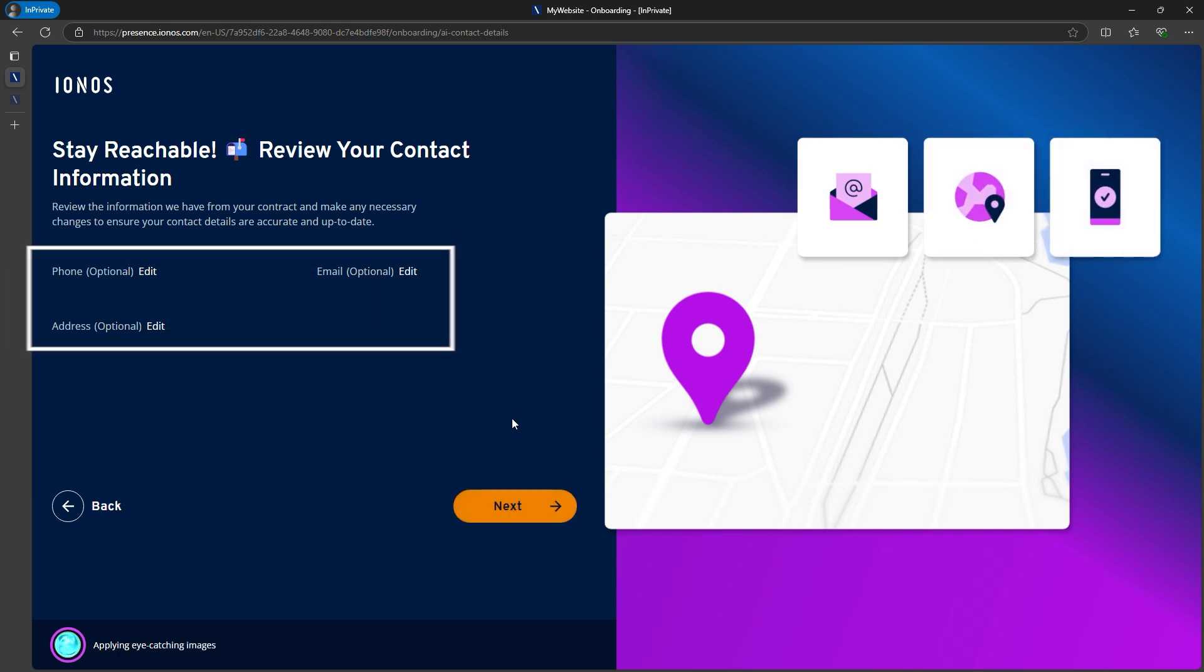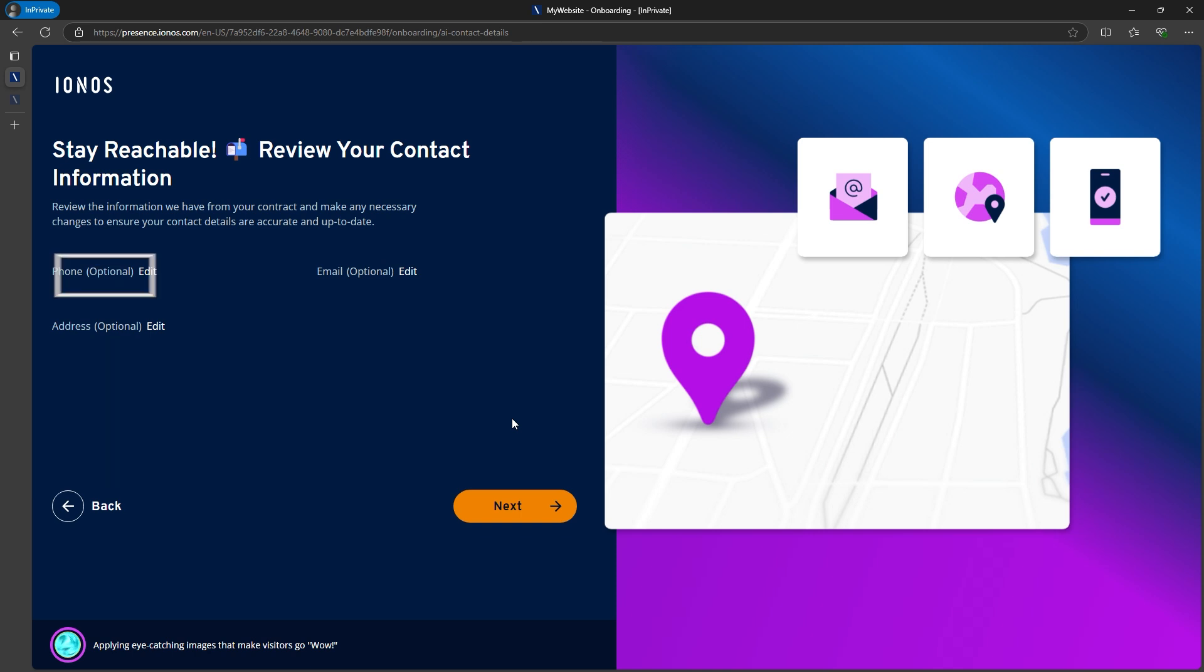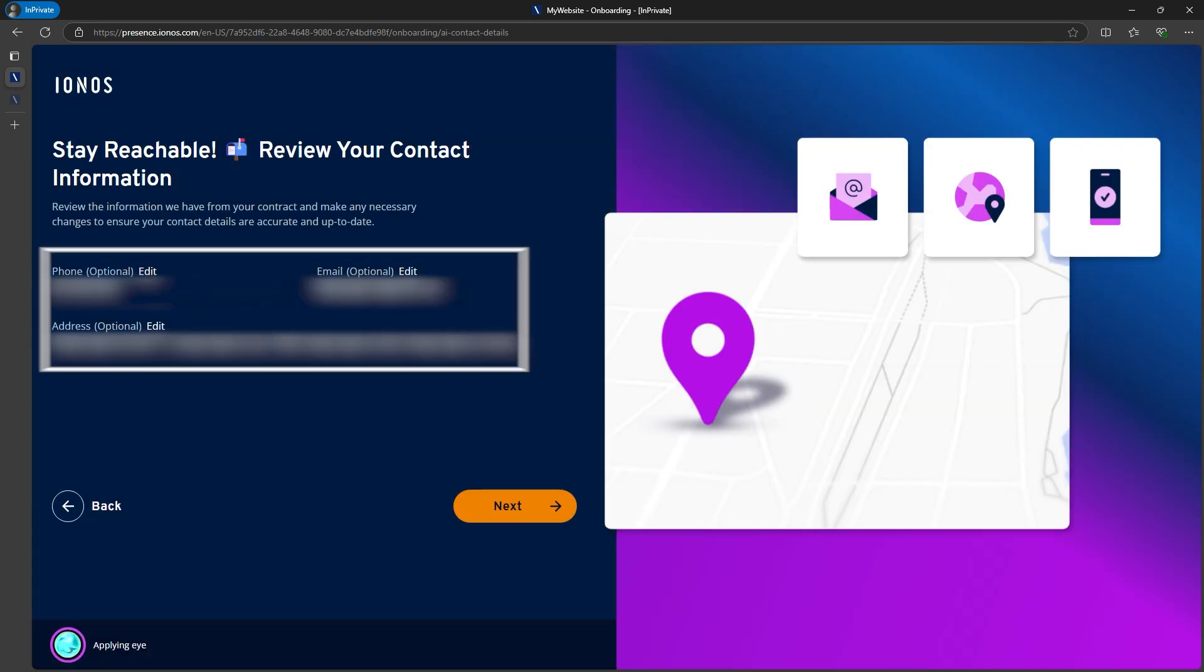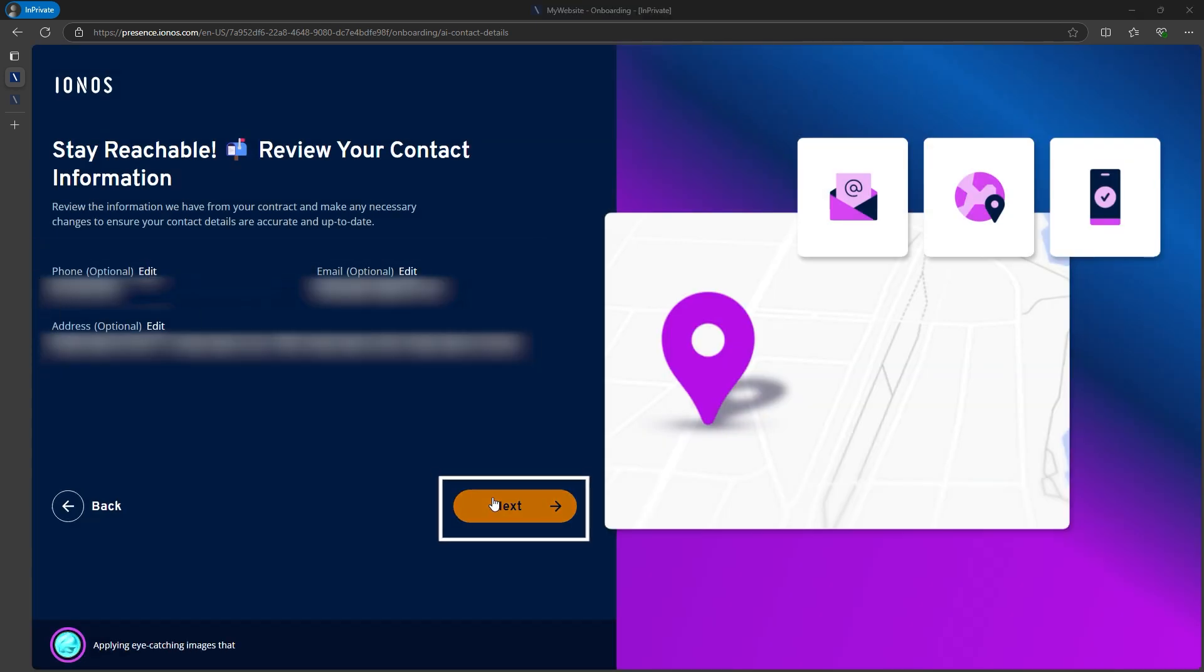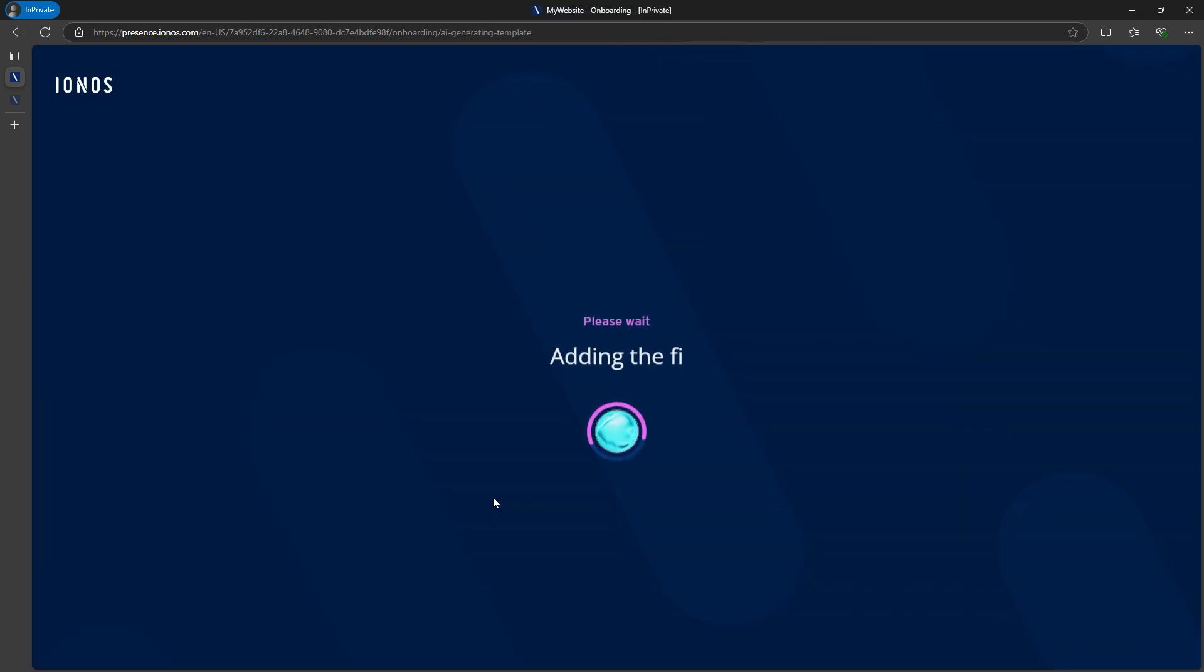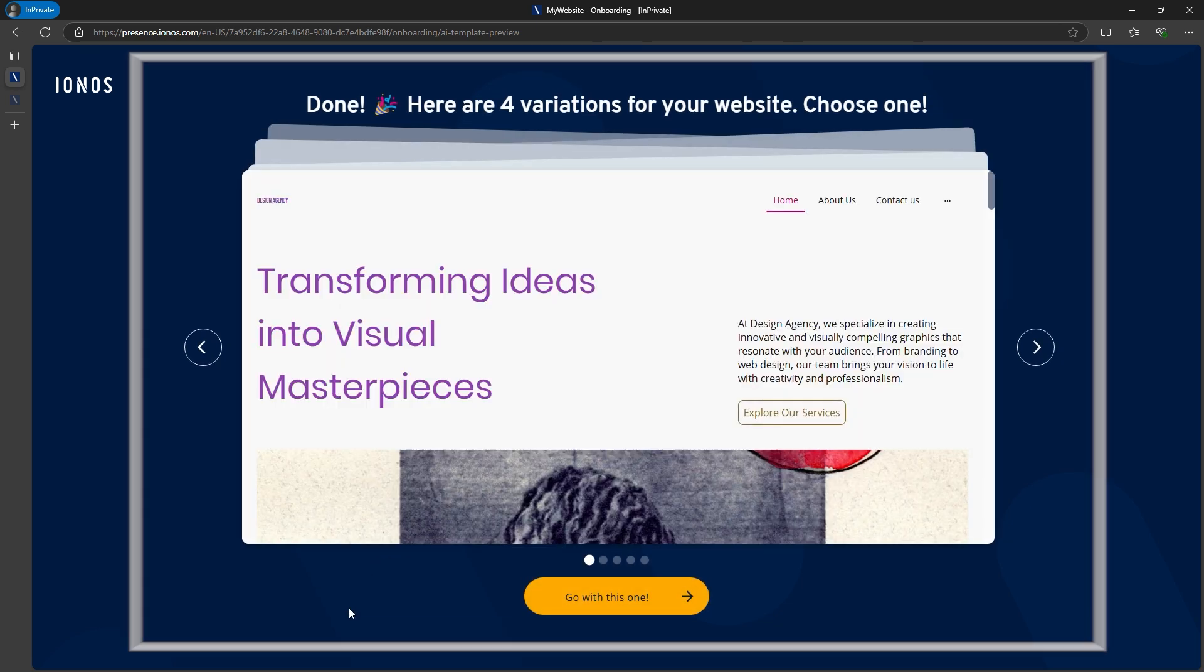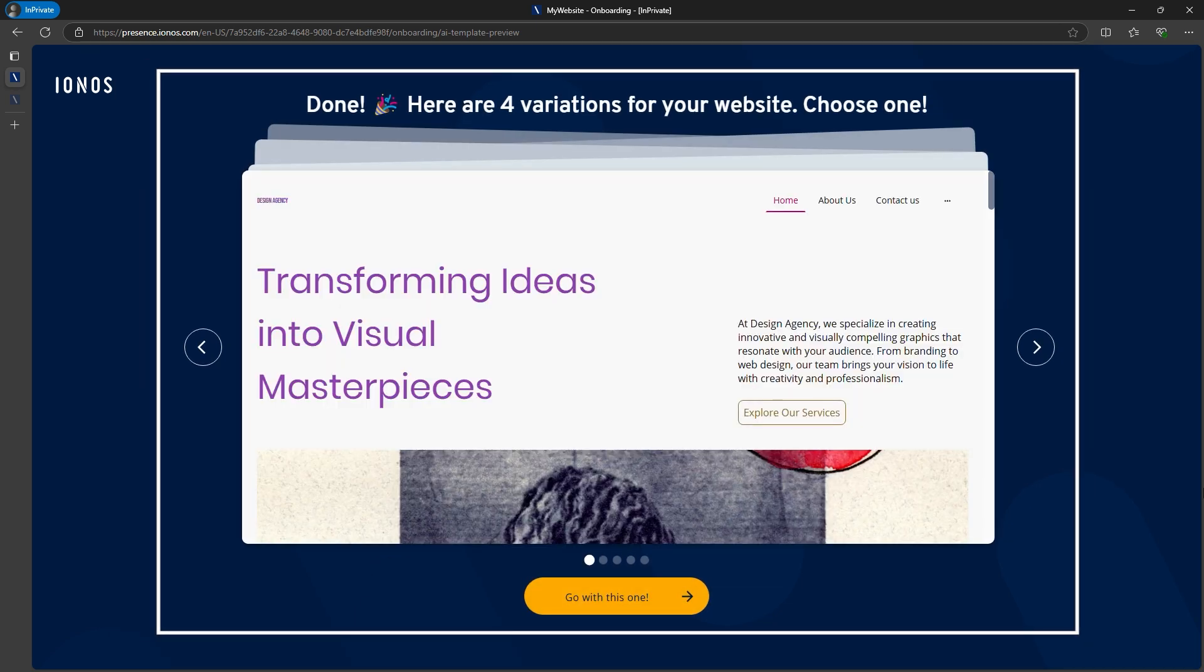Now, enter your business details, like address, phone number, and email, which will automatically be included on your contact page. I'll add some random details so you can see how it works. After completing this, the AI starts working, and within seconds, it presents four variations of the website.